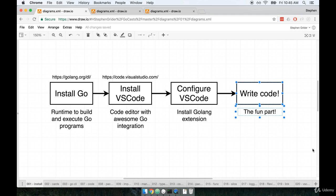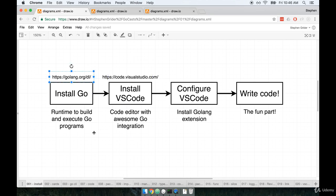So that's pretty much all we have to do for our environment setup. Without any further ado, let's just dive right in right now by installing the Go runtime.